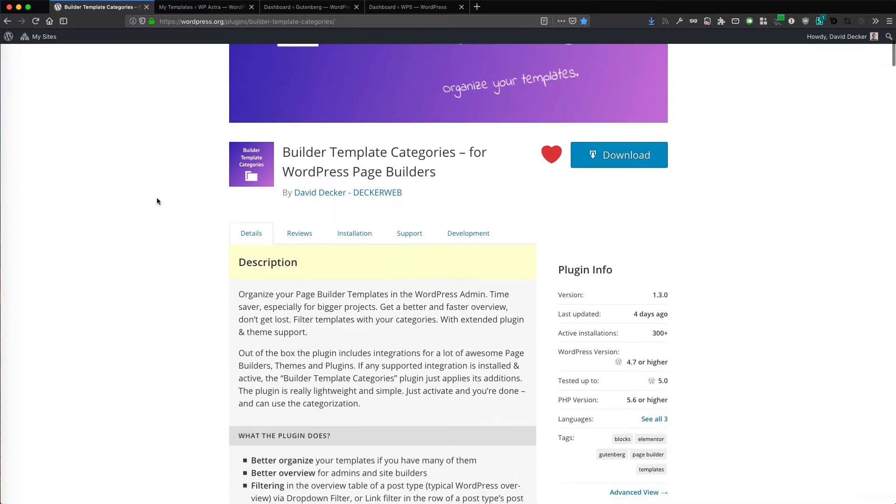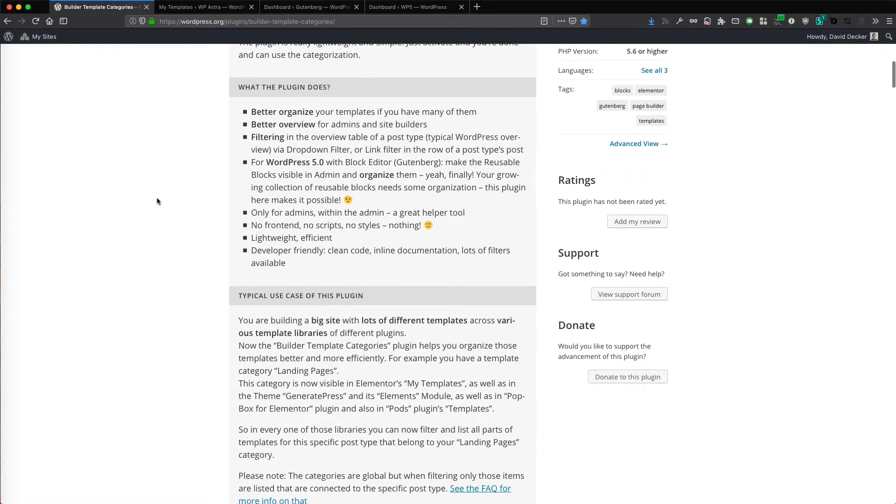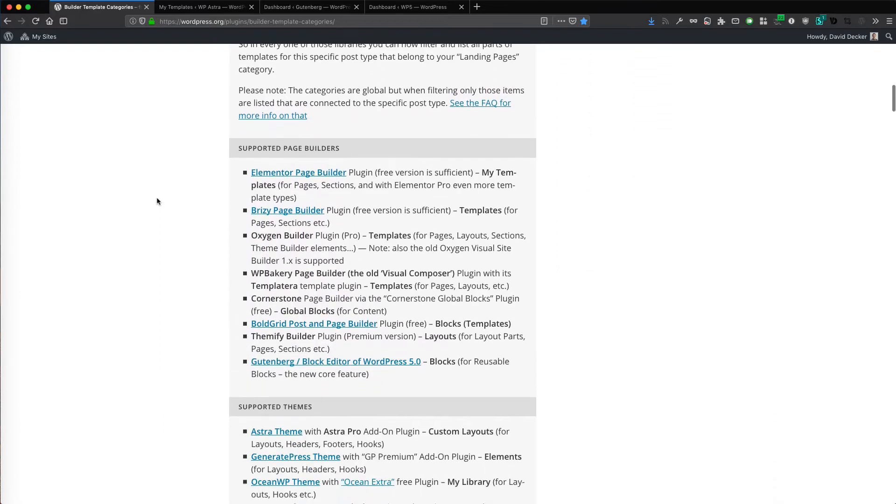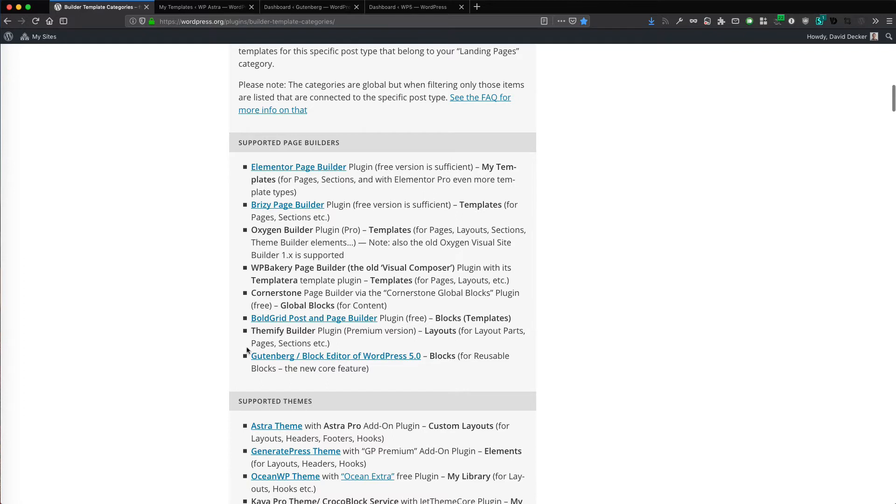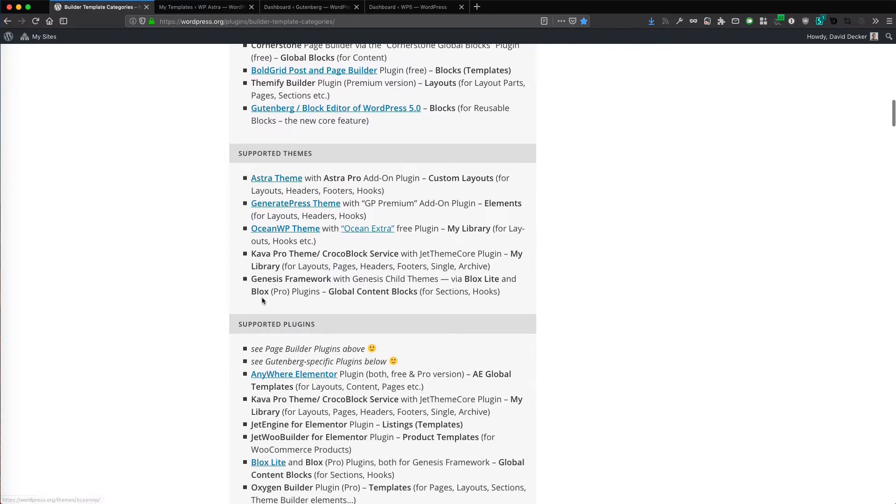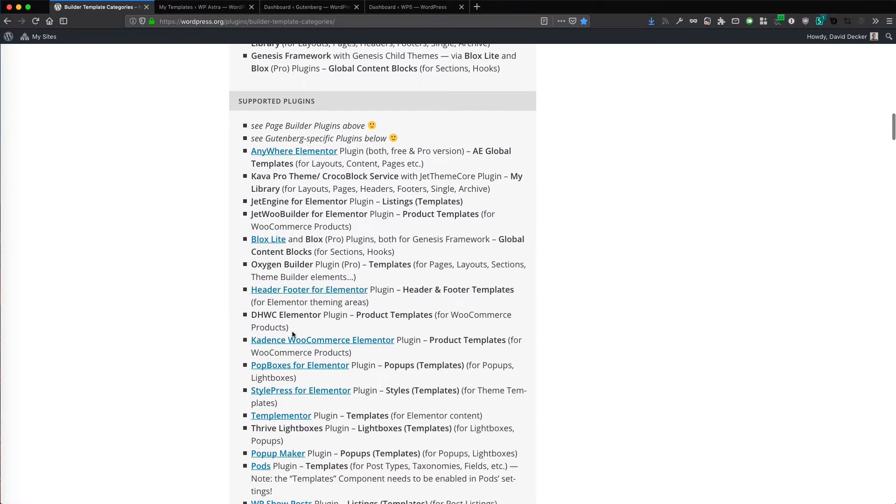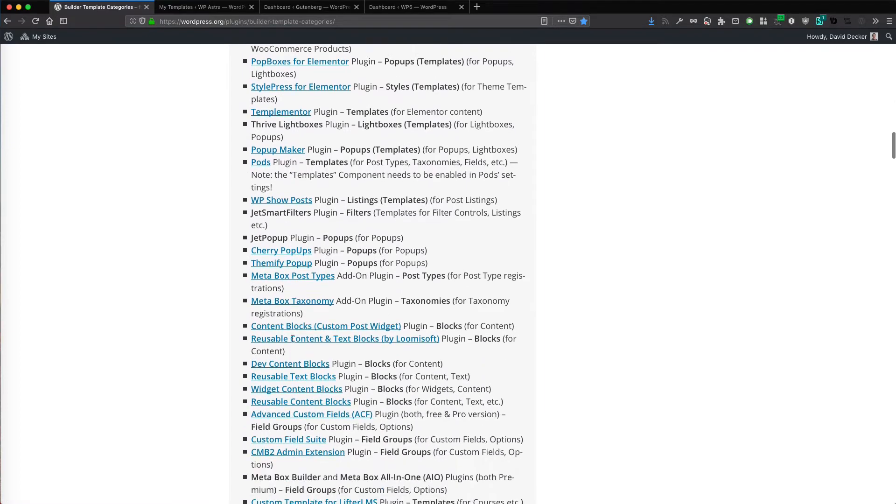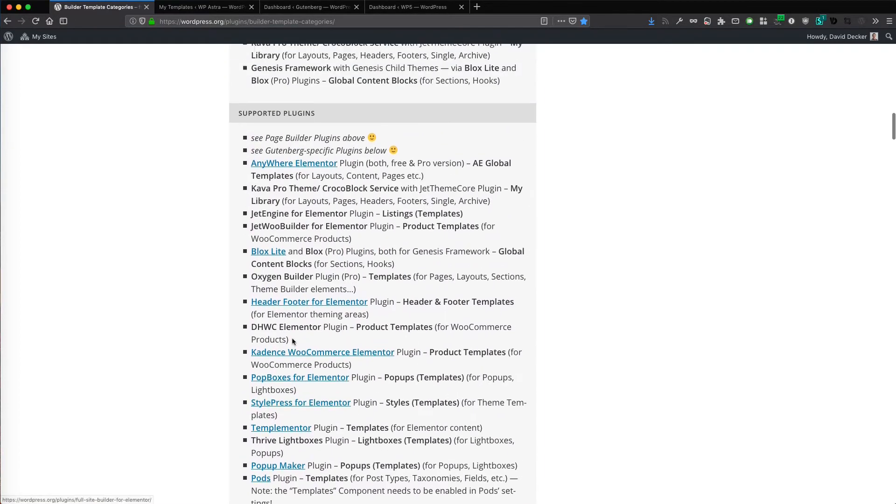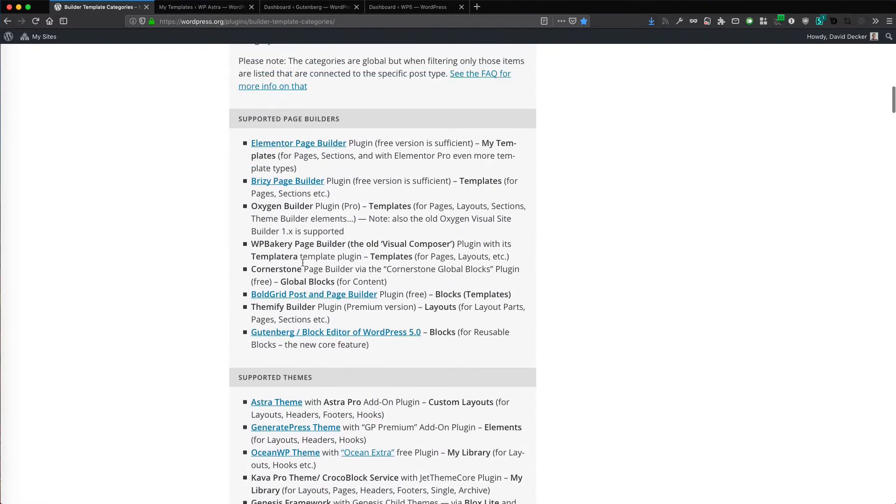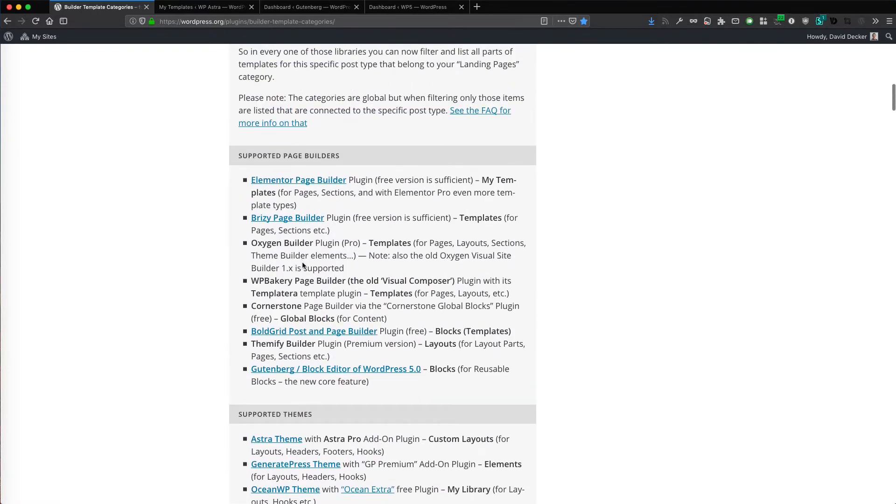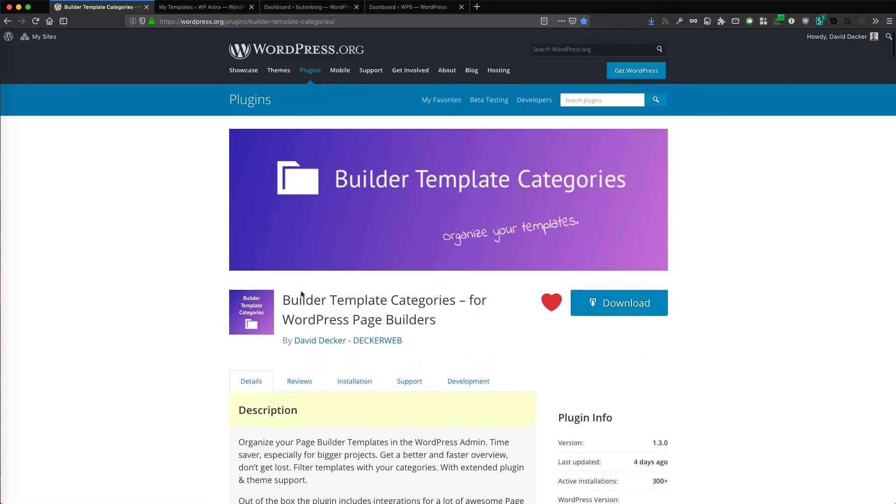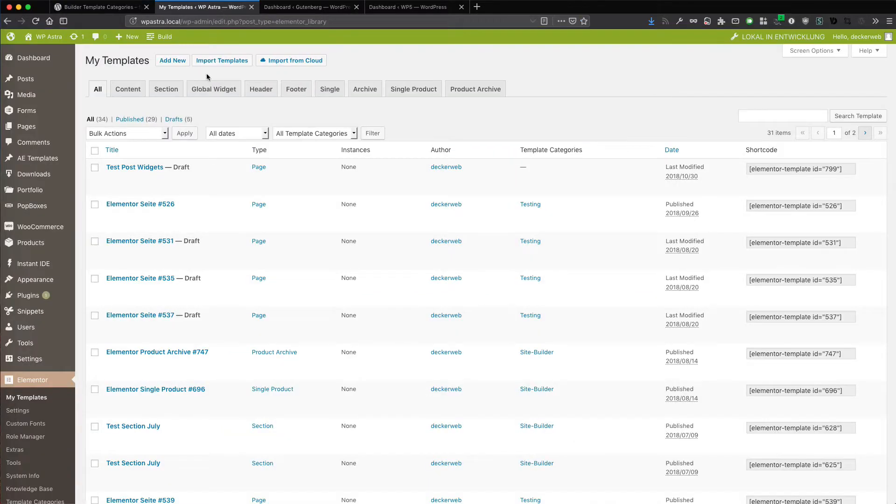It helps you organize better your templates to filter them and to search them. And I support a lot of page builders already, a lot of themes which bring in templates and lots and lots of plugins, free and premium ones. And this is all built in. If any of these integrations is active on your installation, it will be supported out of the box with this plugin. This plugin is free on wordpress.org in the plugin directory and I'll show you what it does.